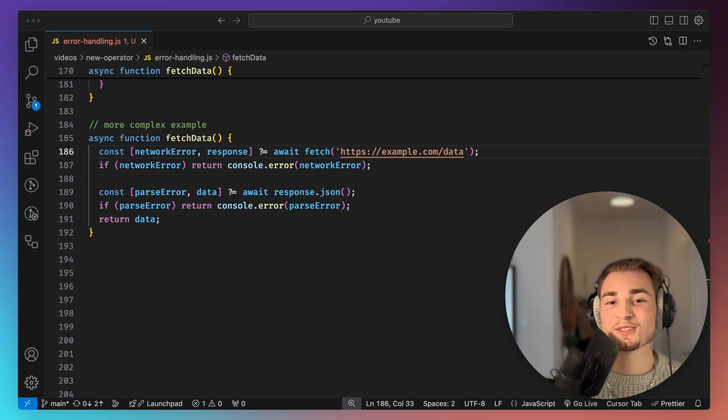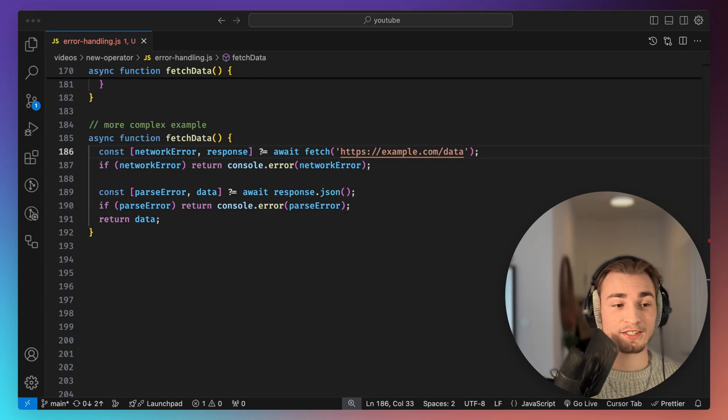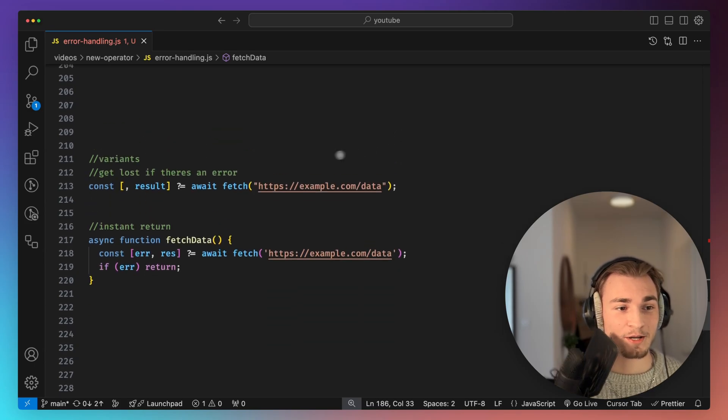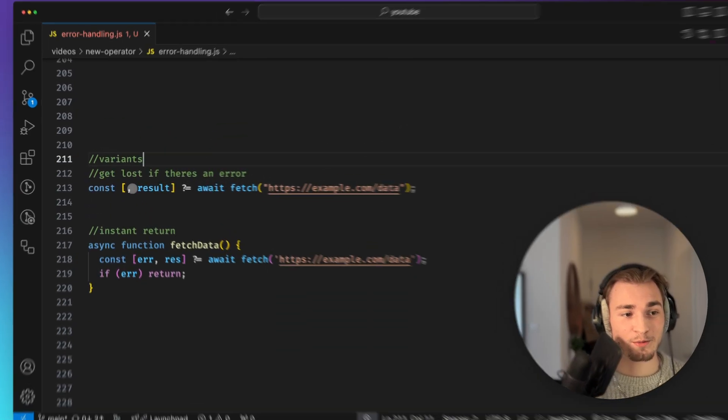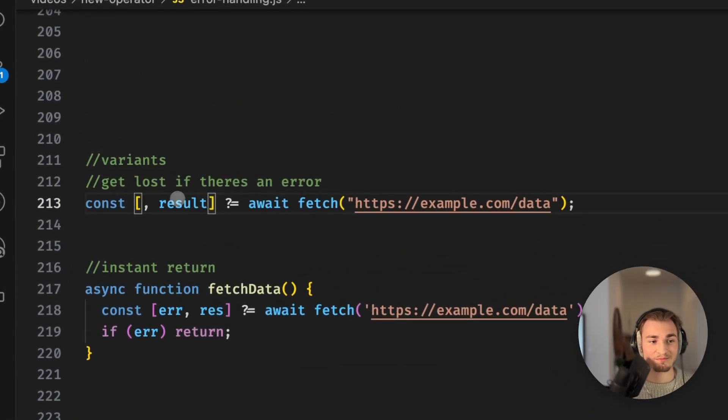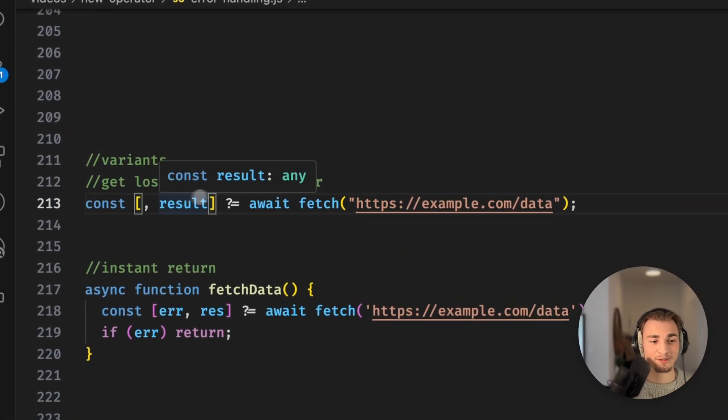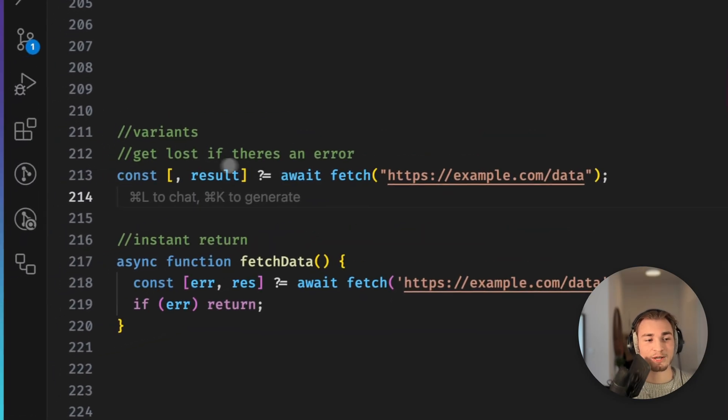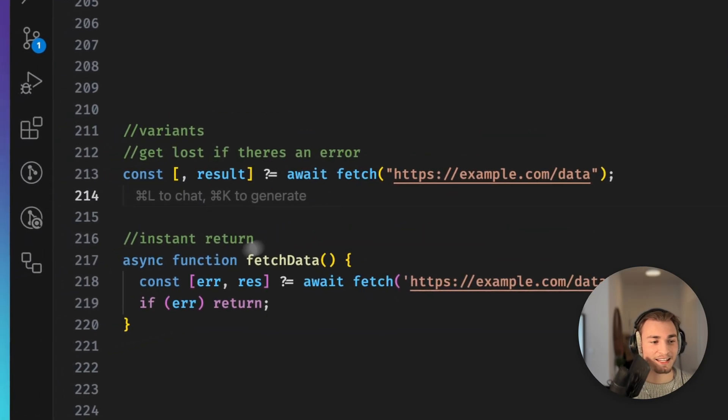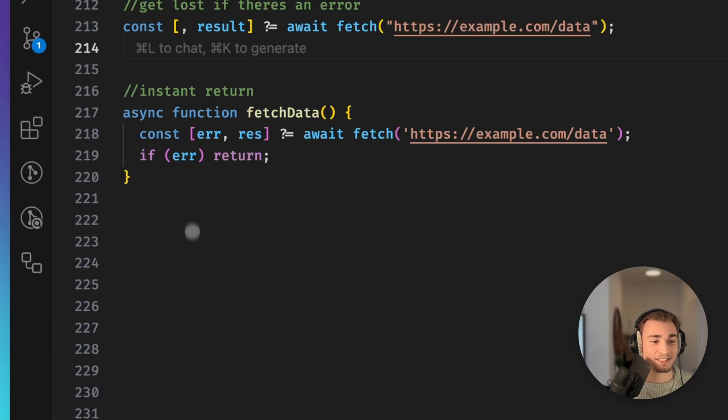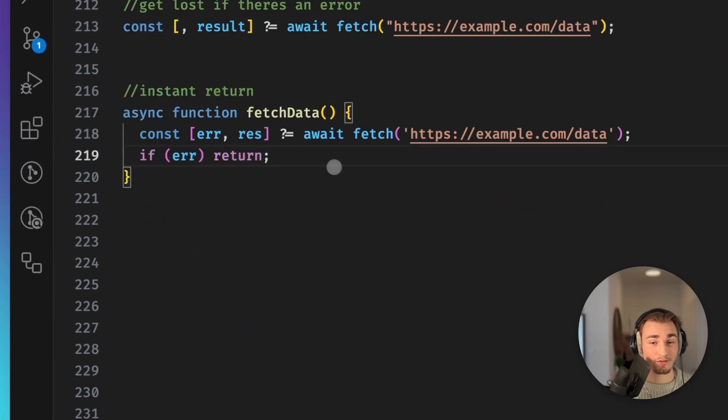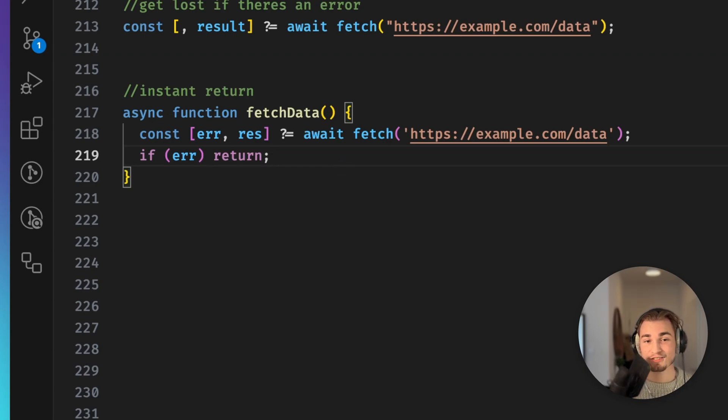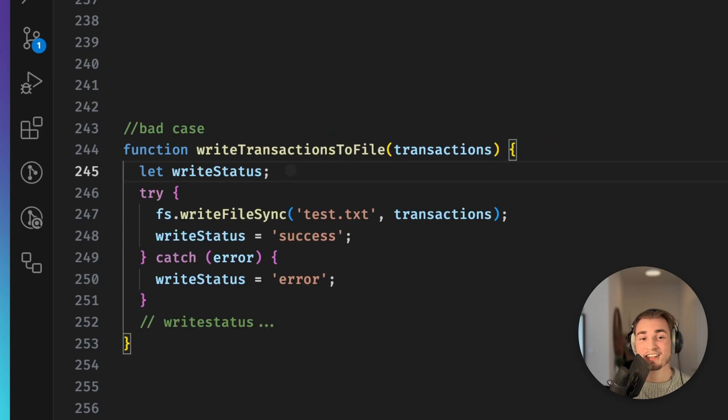But how can we make use of this now in real world applications? So I have some different variants to set it up. So what you probably can do is just get lost with the error and just don't use it, but I don't know why you should probably do that. The next thing is you can just do an instant return. So this is very useful for some more complex code where you just want to return directly. And this looks very ugly with a try catch example.